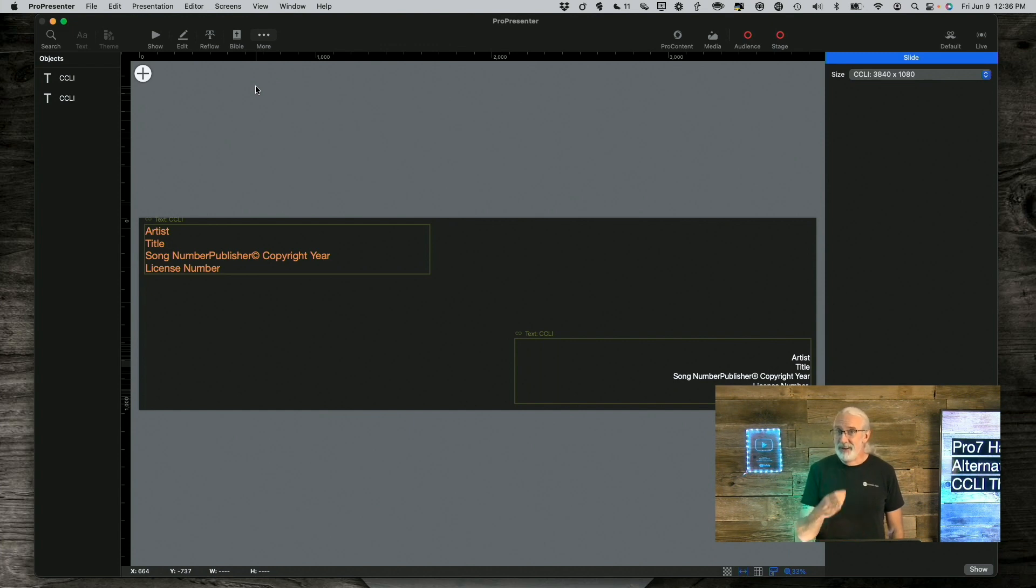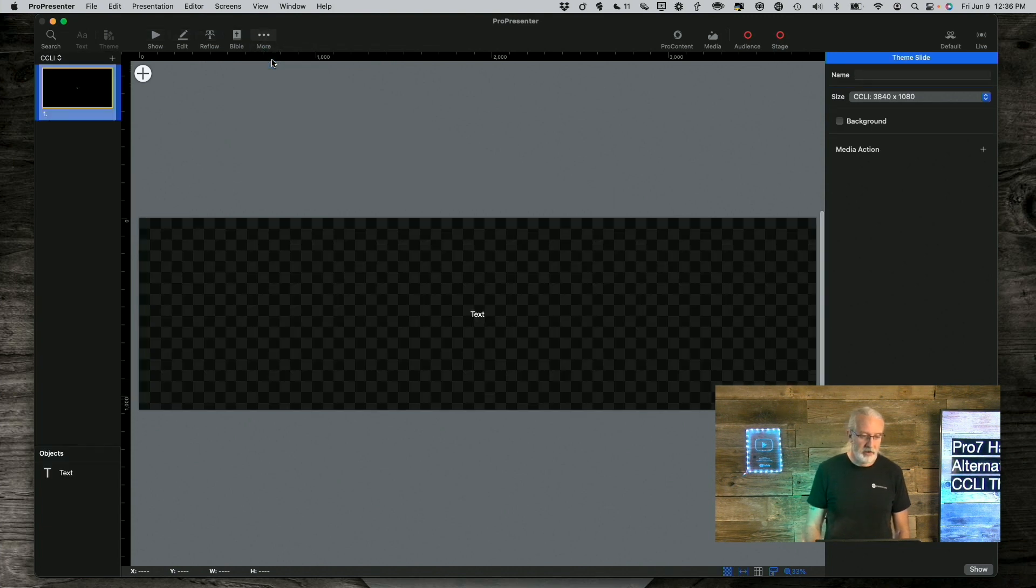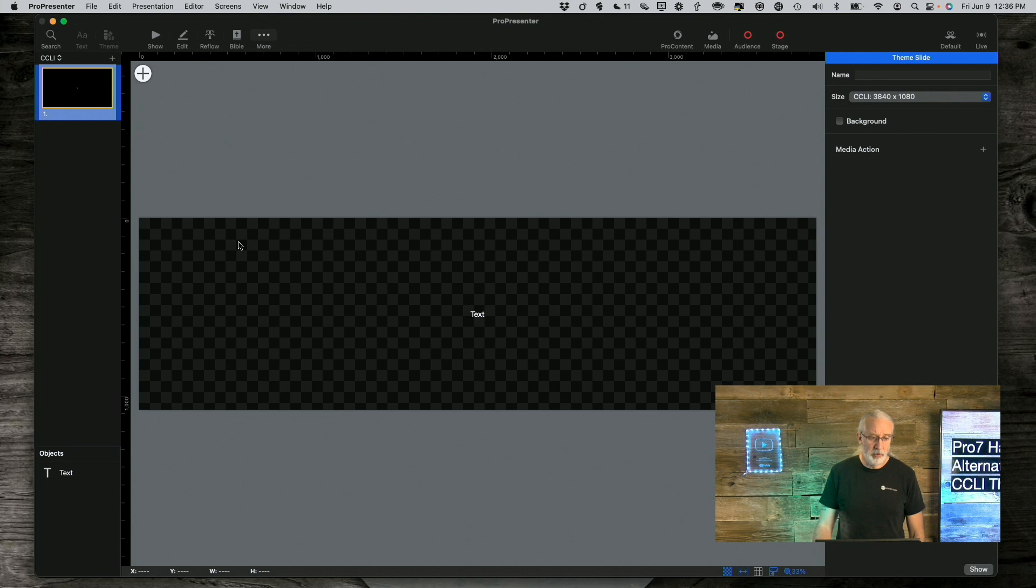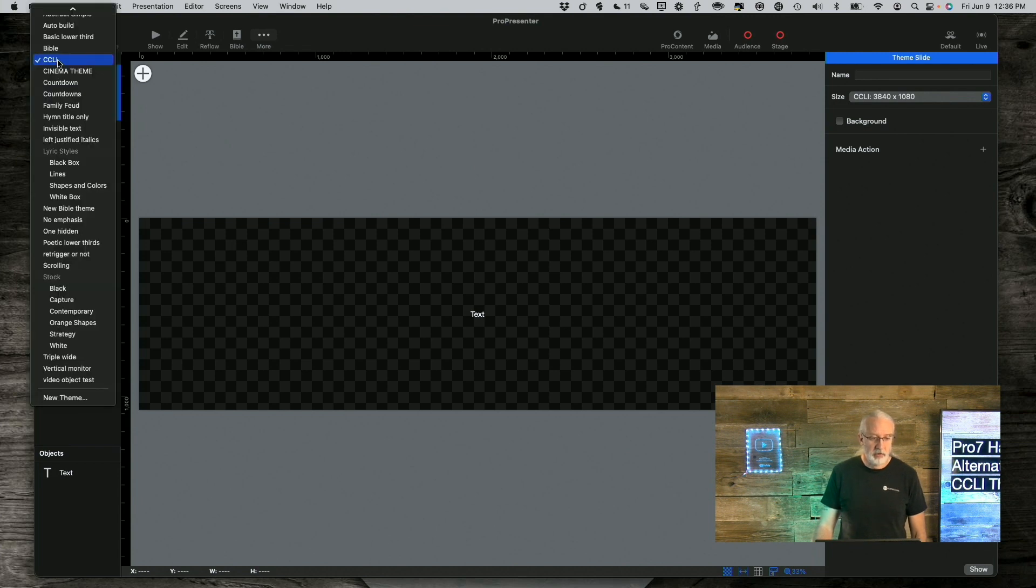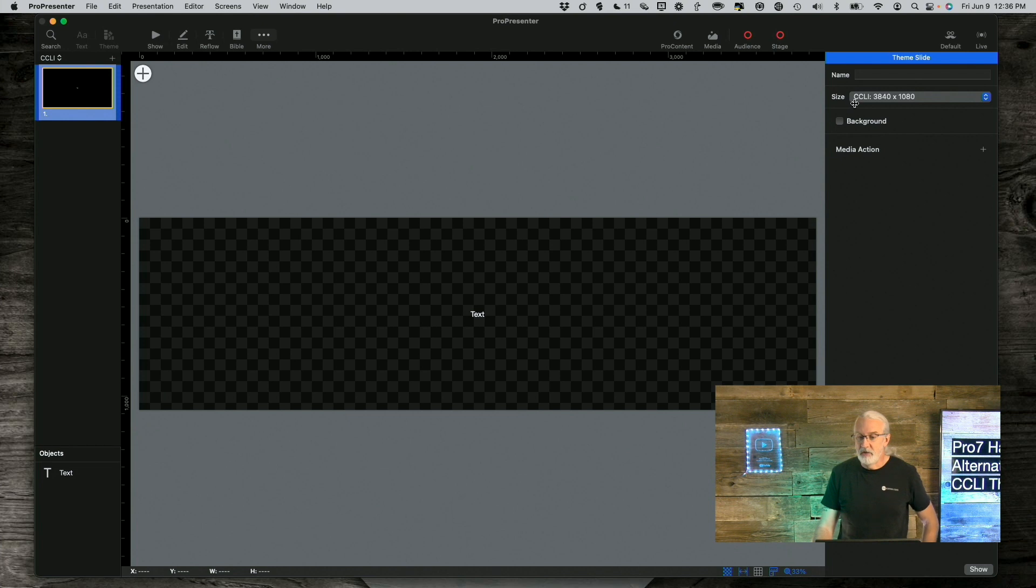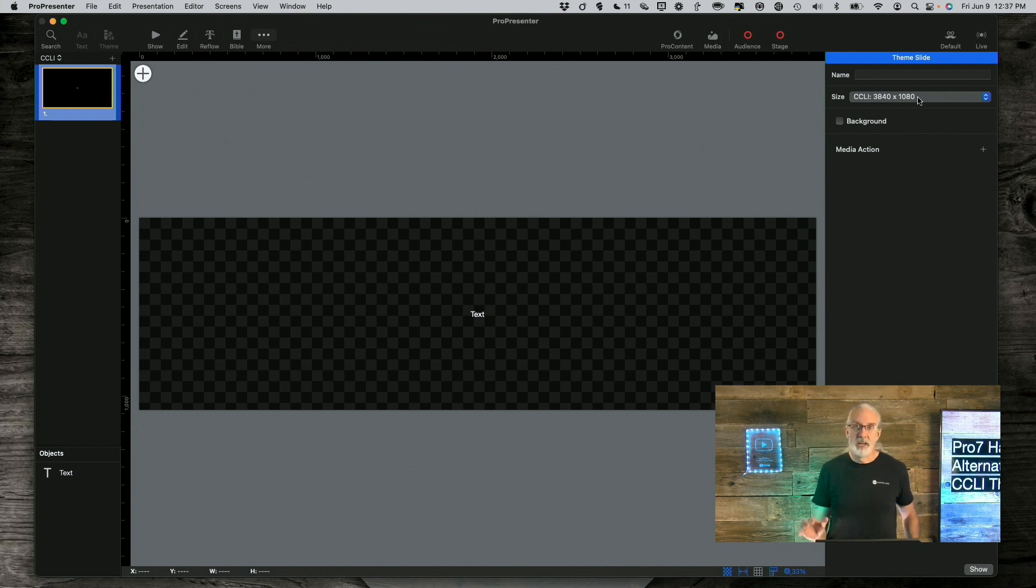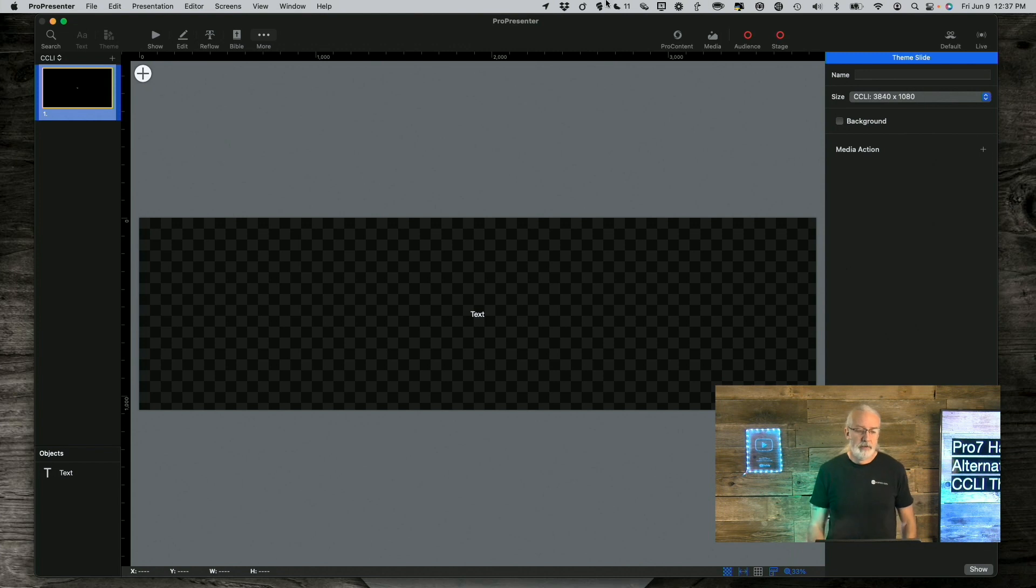That was step two. Step three, what we need to do is go here into more and go to theme editor. And I've already done this, but what you would do is you'd click down here and select new theme and then give it a name. I chose CCLI and what I'm doing here is changing the size for this theme and this theme only to 3840 by 1080. Again, the size of our grouped screen. That was step three.